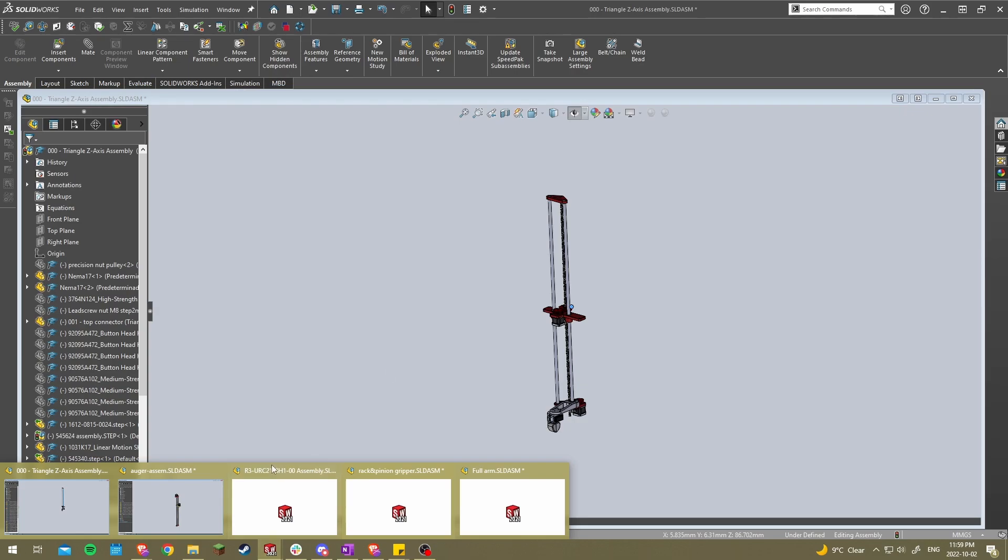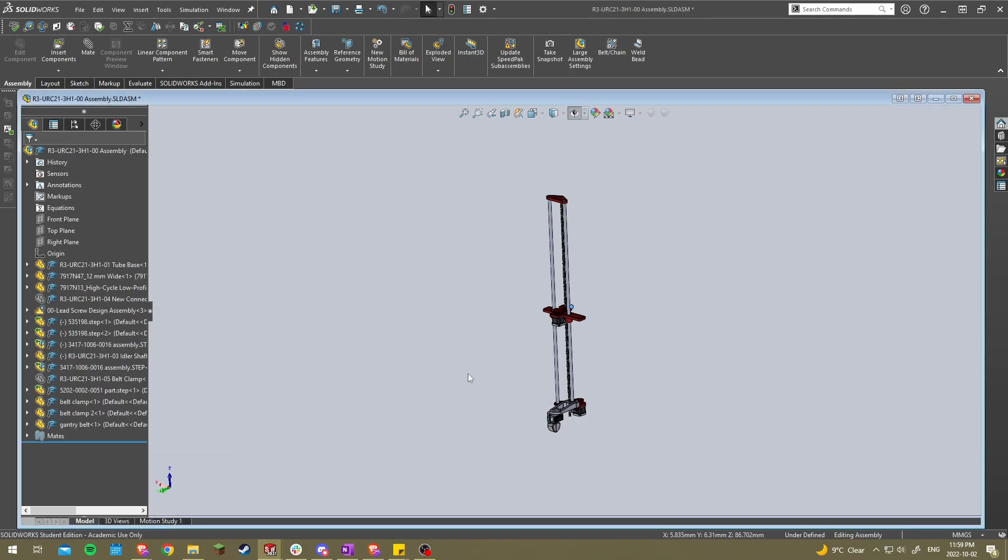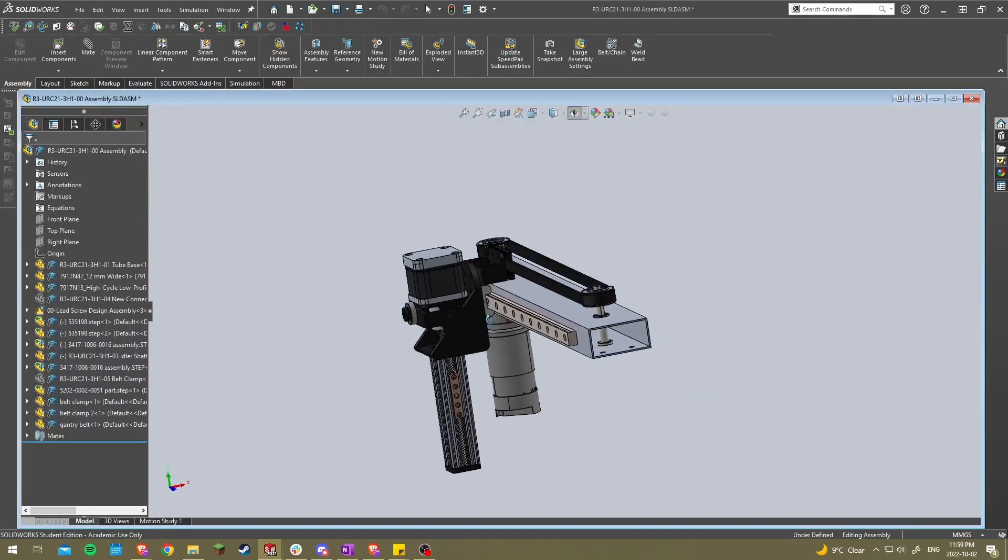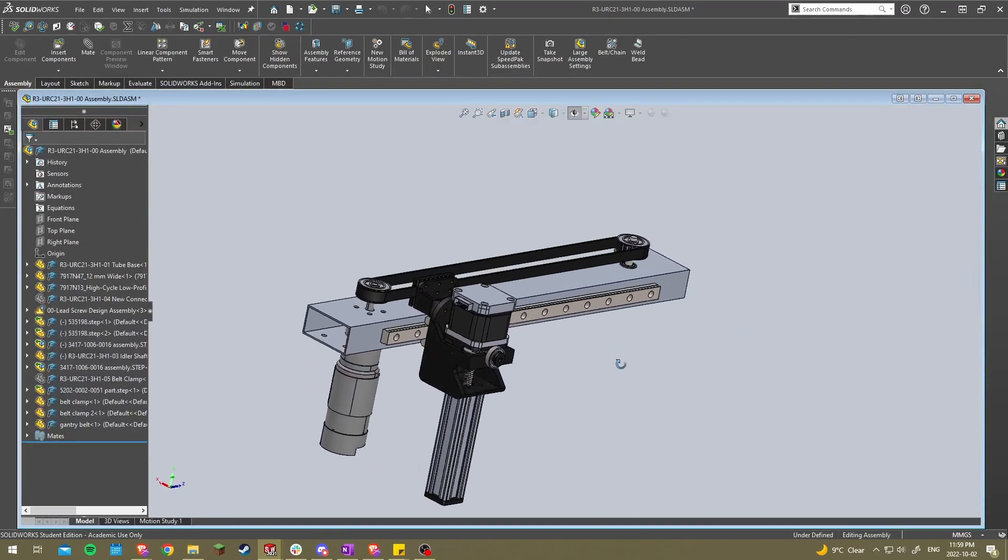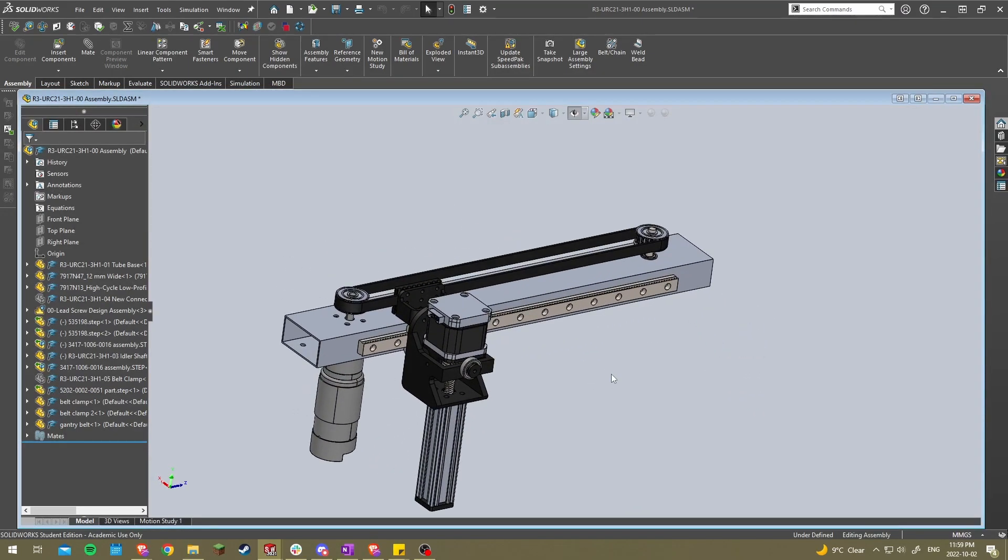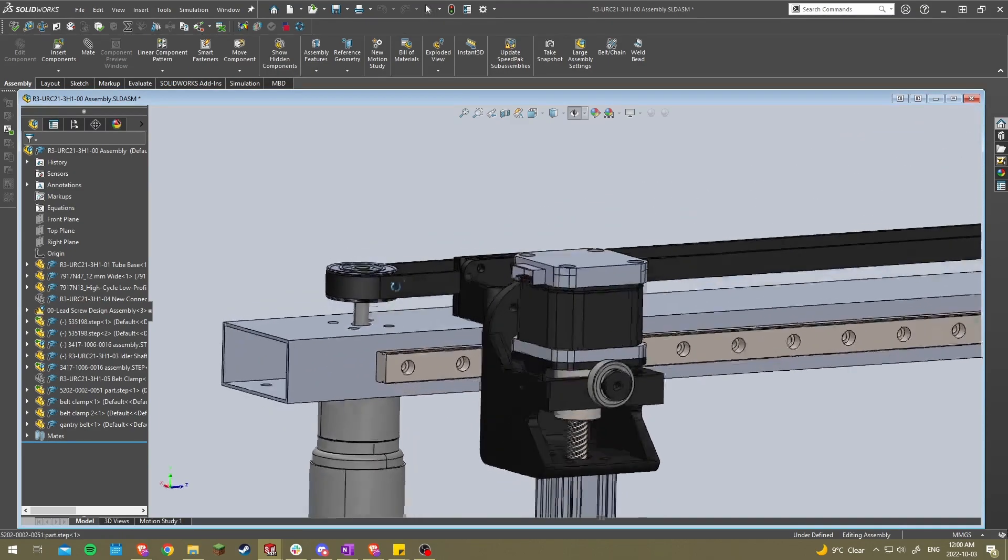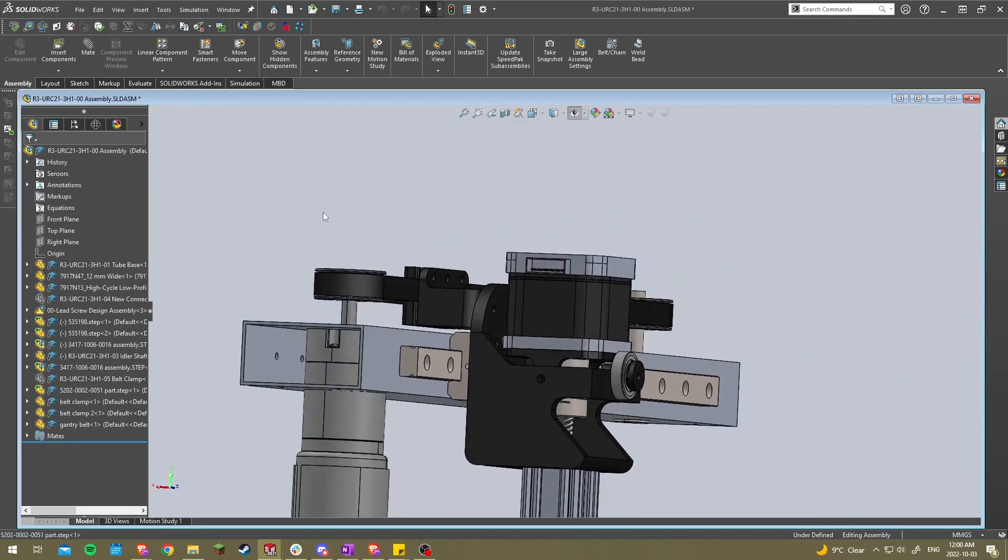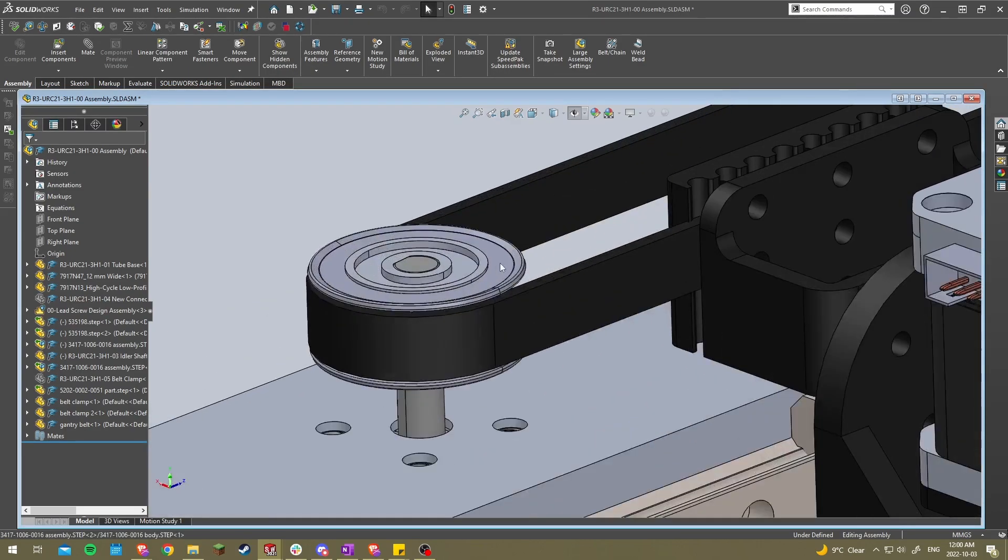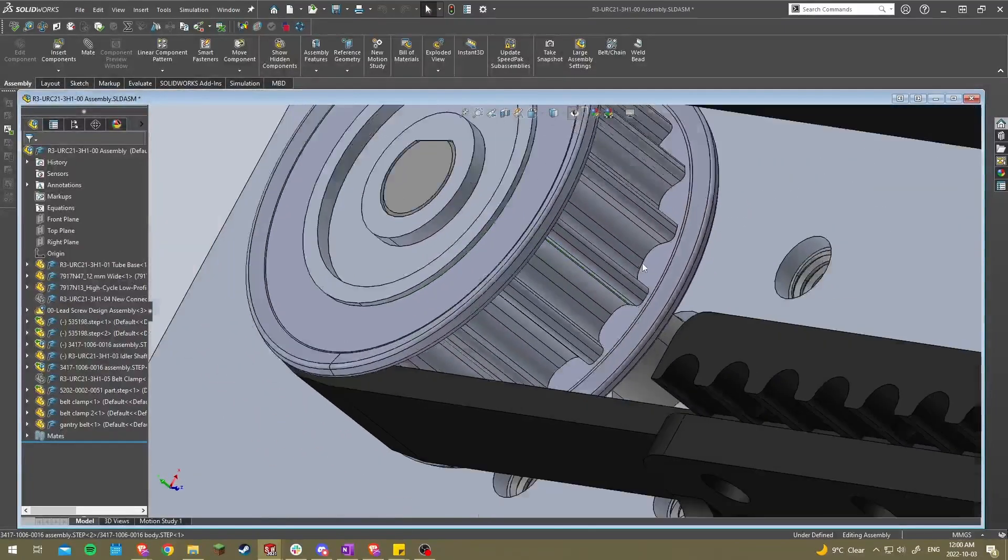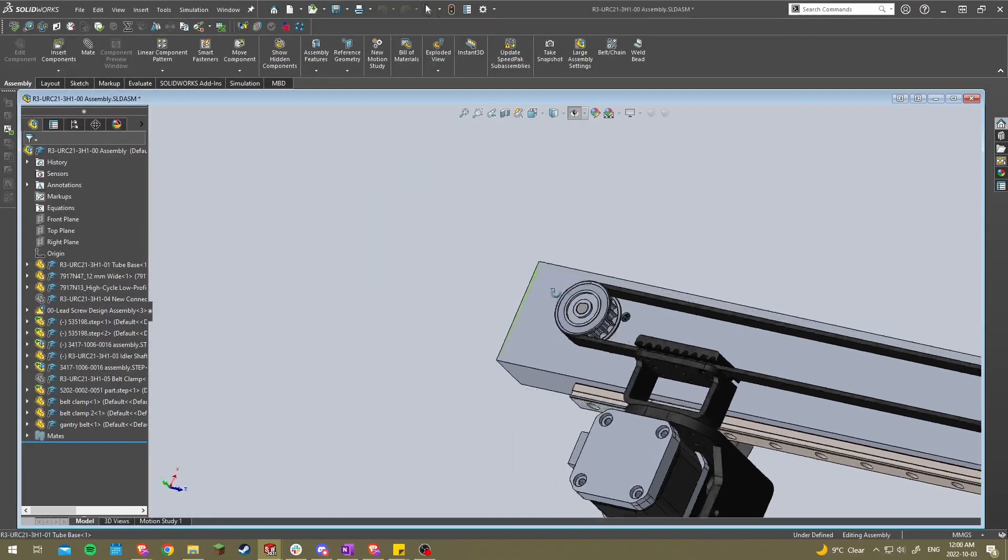Alright, the second mechanism I'll be showing you is the belt and pulley system. This one's used in a lot of stuff, mainly 3D printers right now, just because they're light, fast and easy to use. So in this case, the way they work is there's a motor here that is coupled to a pulley. So this is the pulley here.